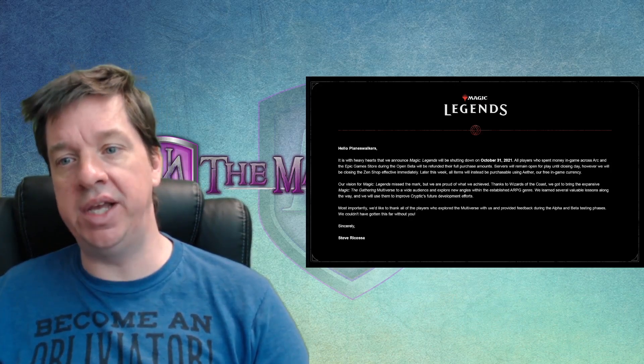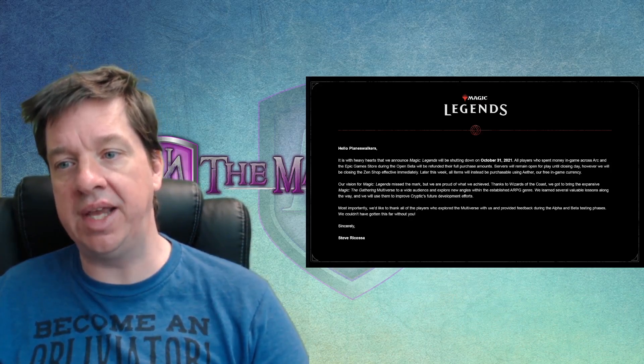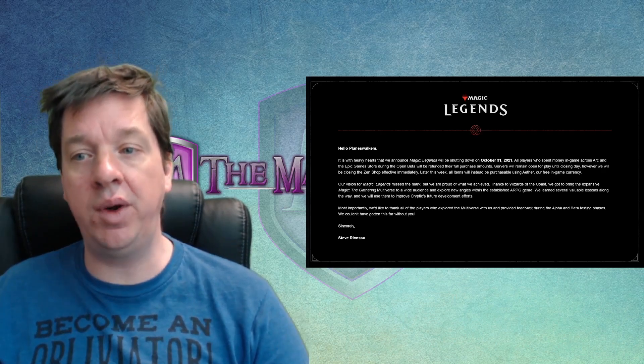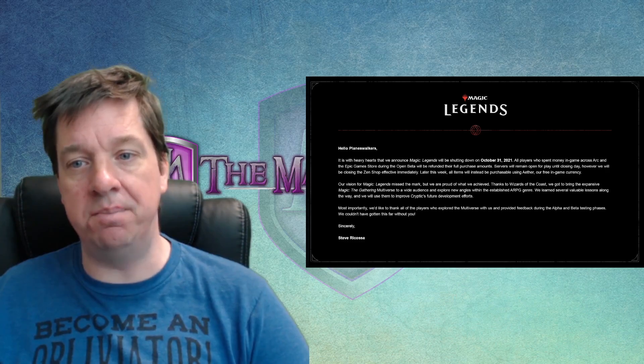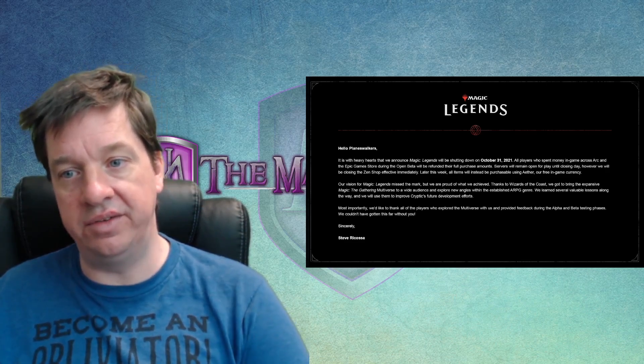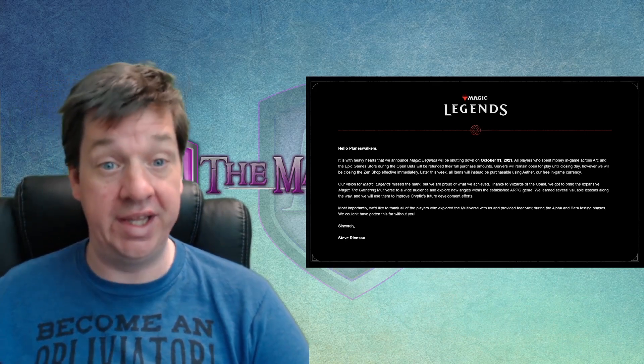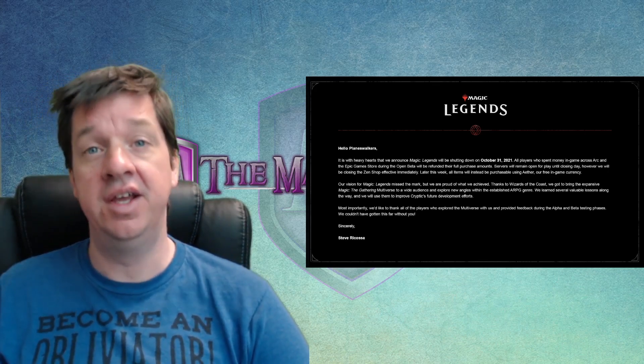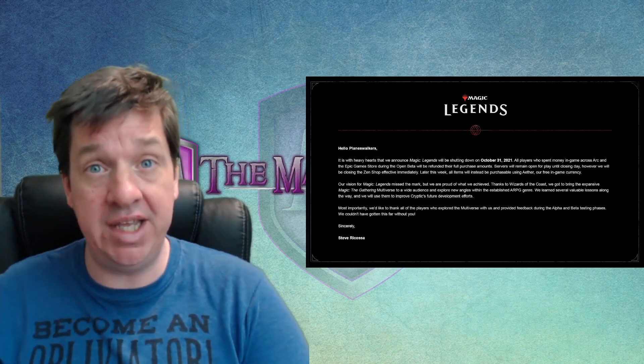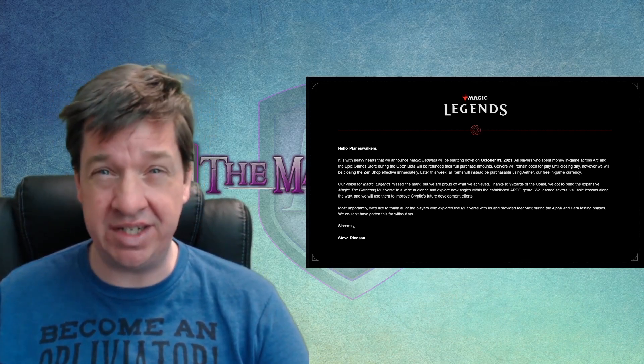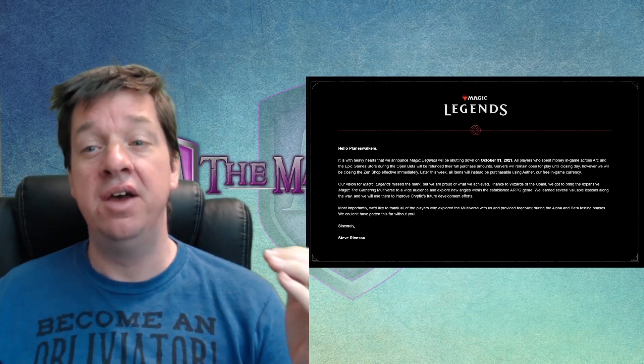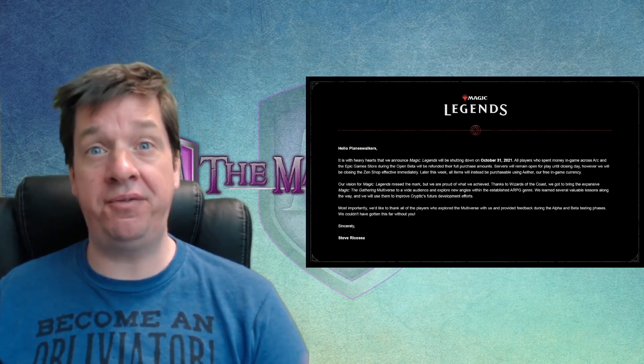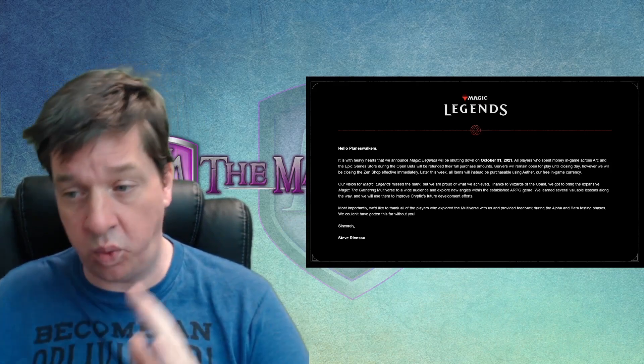Later this week, all items will instead be purchasable using Aether, our free in-game currency. Our vision for Magic Legends missed the mark, but we're proud of what we achieved. I'm going to, really, you're proud, you're proud of what you achieved. You spent however many years, like this game was originally announced back in 2017, I believe, if I'm not mistaken, that many years. Four or five years for a game that flopped faster than most games we've ever seen.